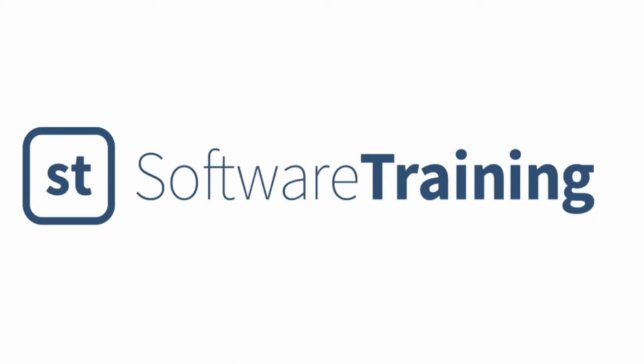Hi, I'm Carly and I'm with the BYU Software Training Lab. In this video we're going to be talking about the Smooth Tool.